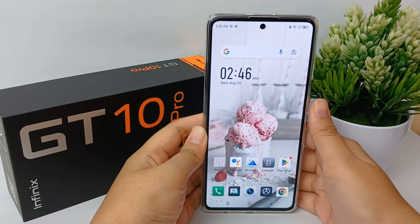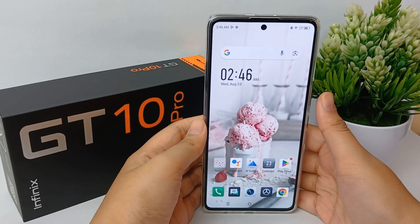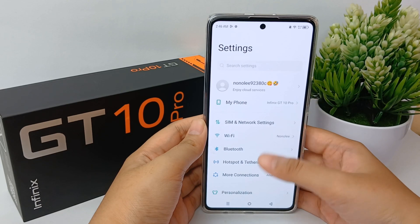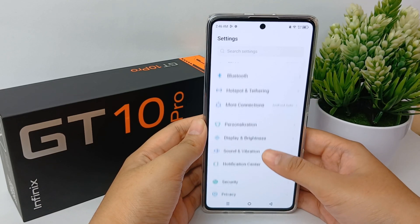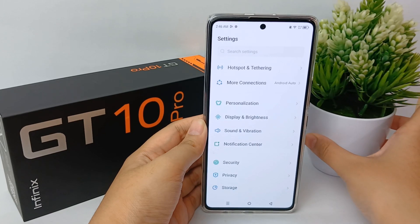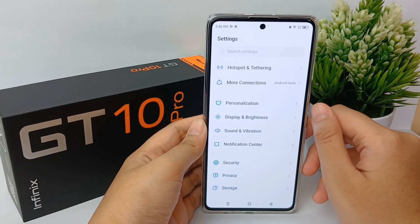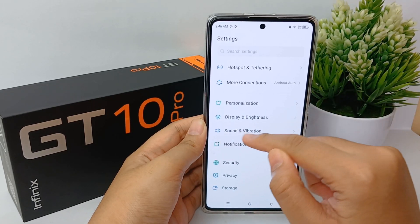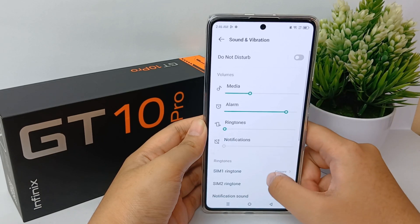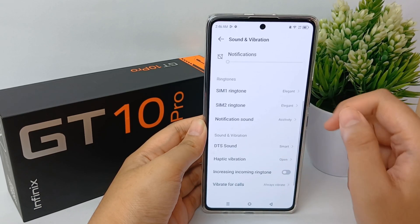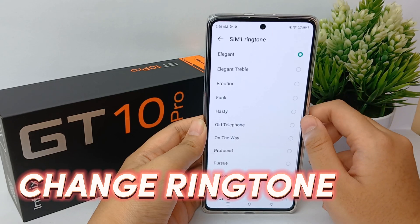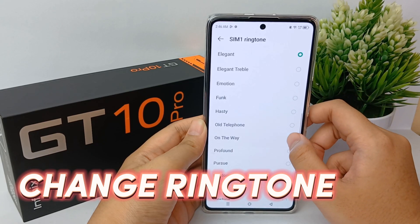Hello everyone, welcome back to Spara YouTube channel. Using the same ringtone as your co-workers, employees, friends, or family members can be confusing. Or maybe you find that the default ringtone on your budget Android phone is not you. So now I'm going to show you how to change your ringtone on the Infinix GT10 Pro.